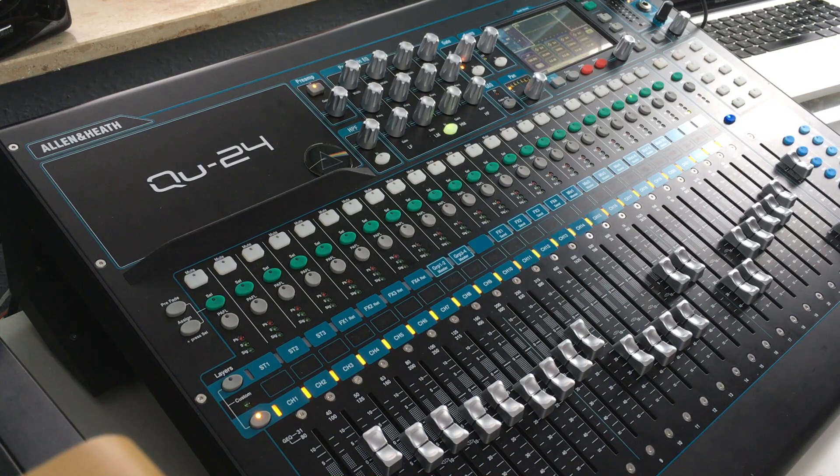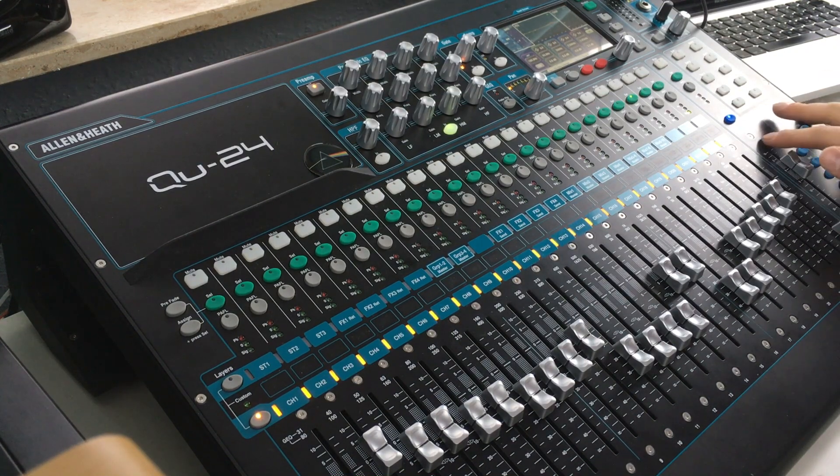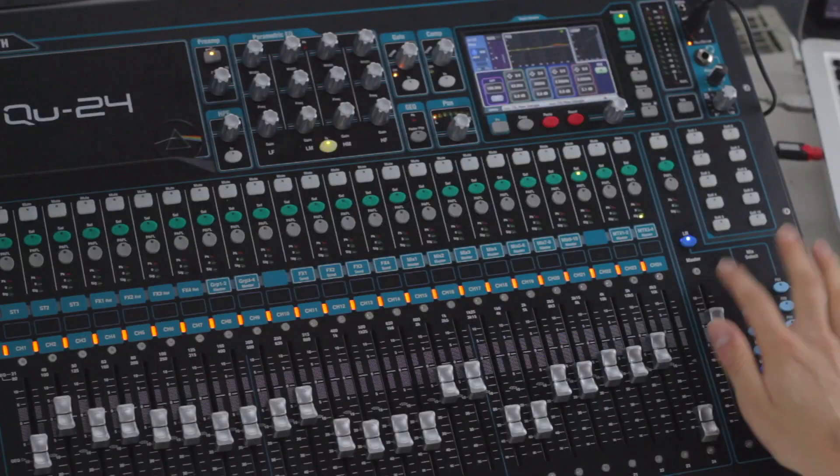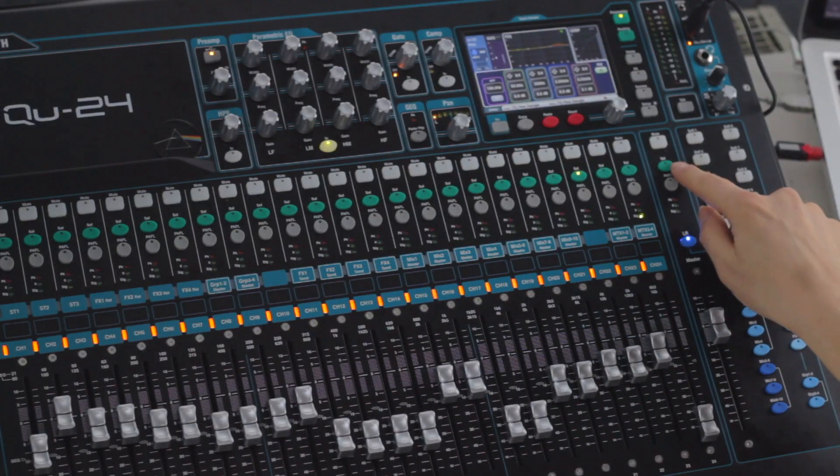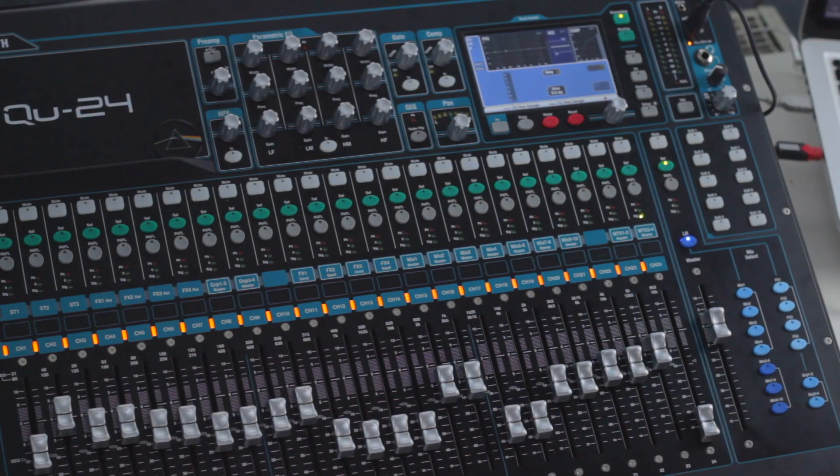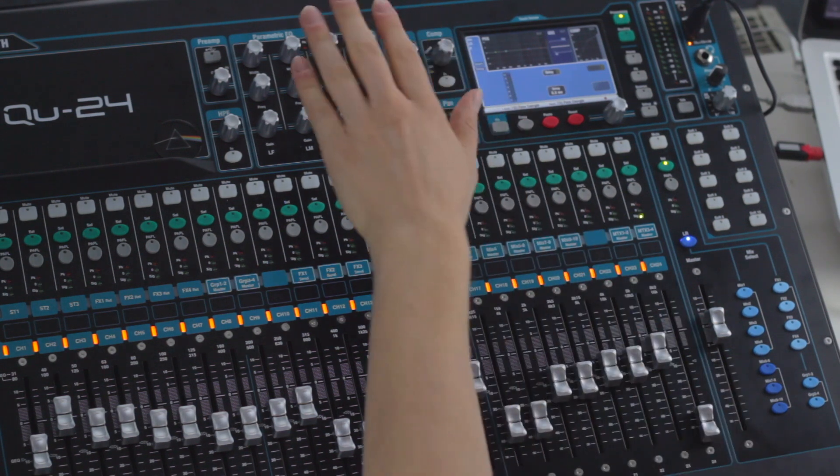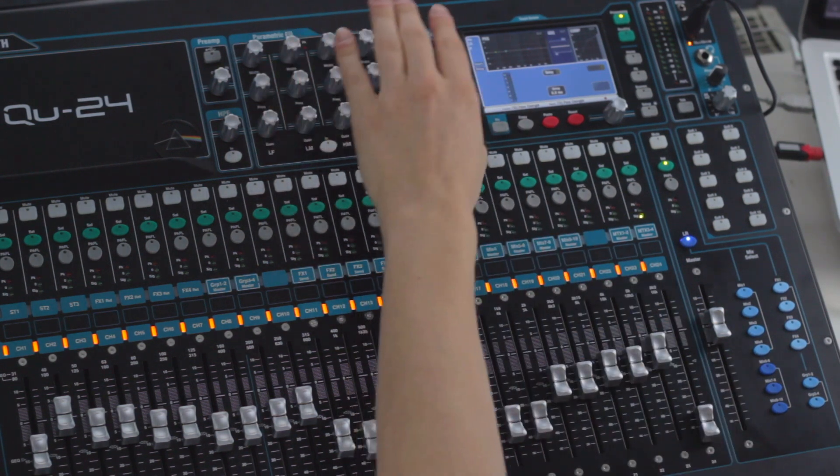With all these adjustments made, we can now take a look at the master section. We can select the master, and if we look at the master section, we have the parametric EQ, the compressor, and such available.